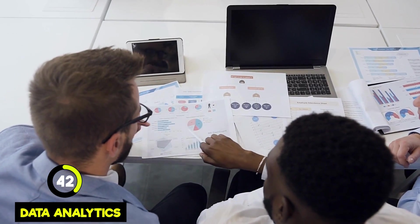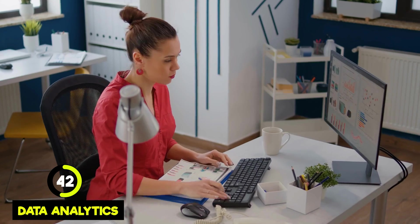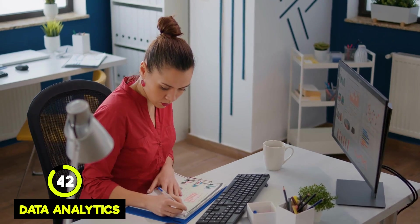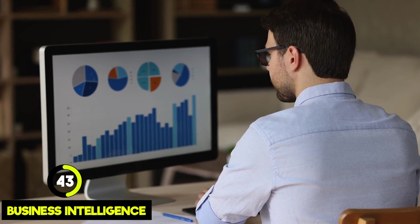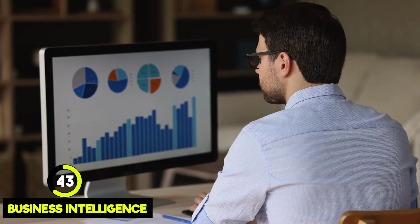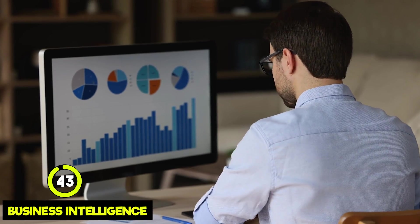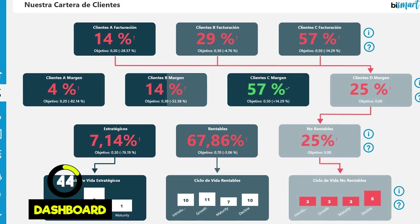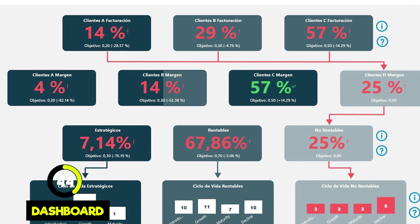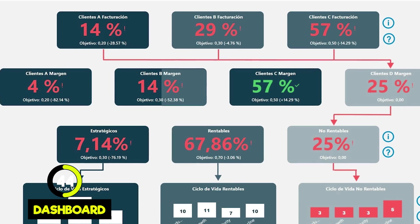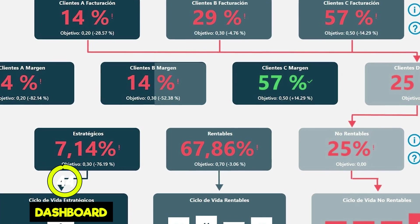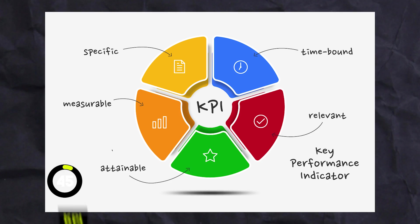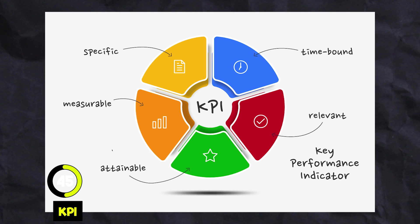Data analytics is looking through data to find patterns or insights, which can help make decisions or solve problems. Business intelligence, or BI, is about taking data and turning it into useful information to help businesses do better. A dashboard is like the control panel in your car, but for data — it shows you the most important information all in one place so you can easily see how things are going, usually in real time. KPI stands for Key Performance Indicator, and it's a type of measurement that shows how well something is doing.